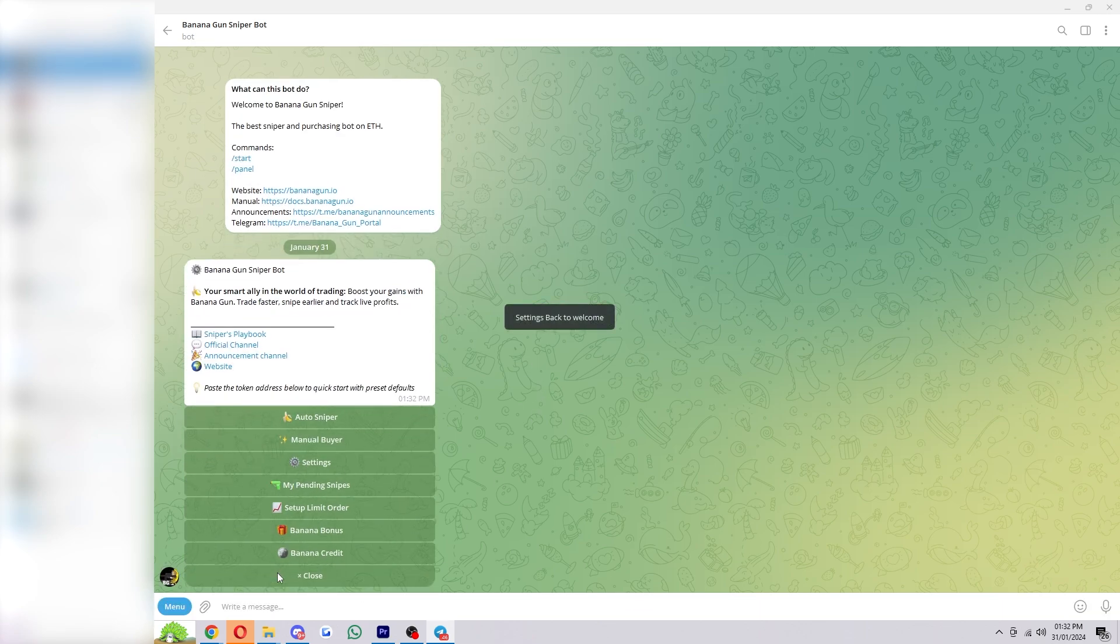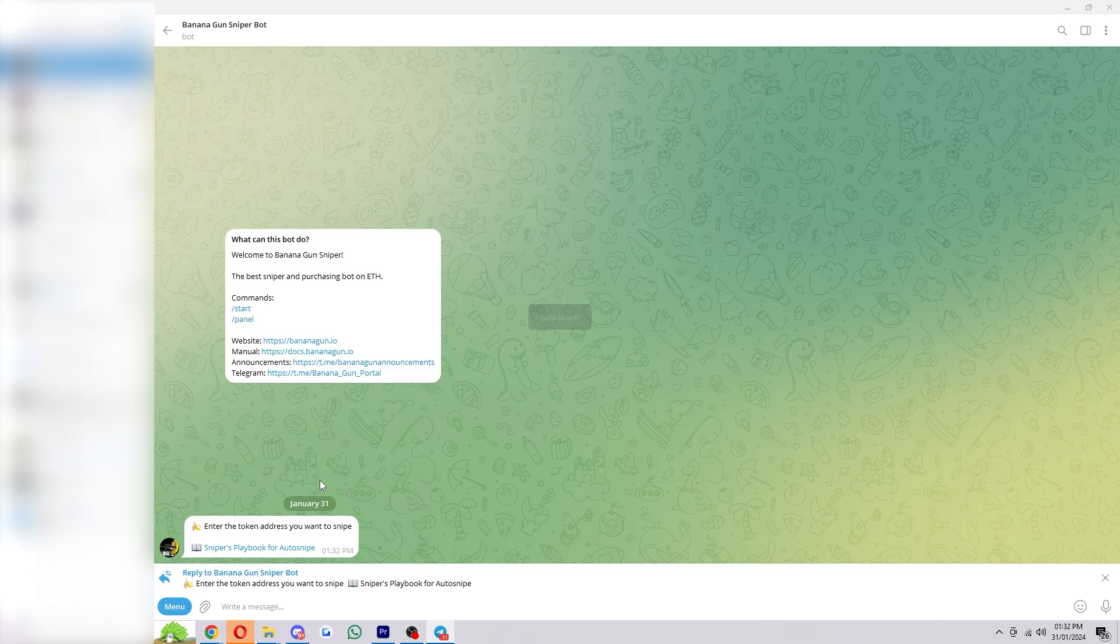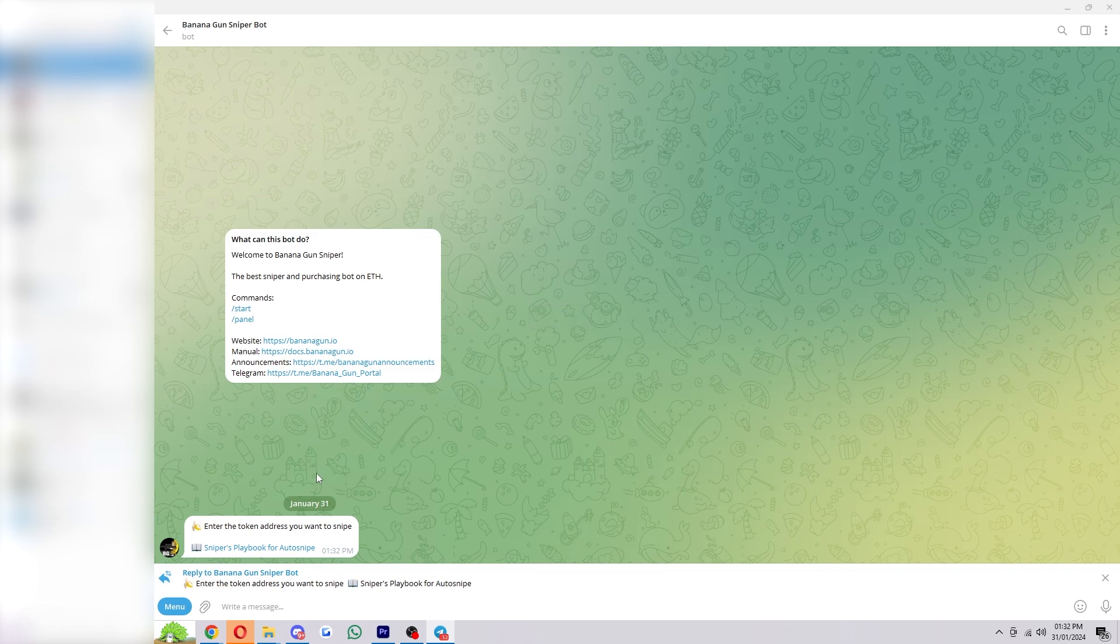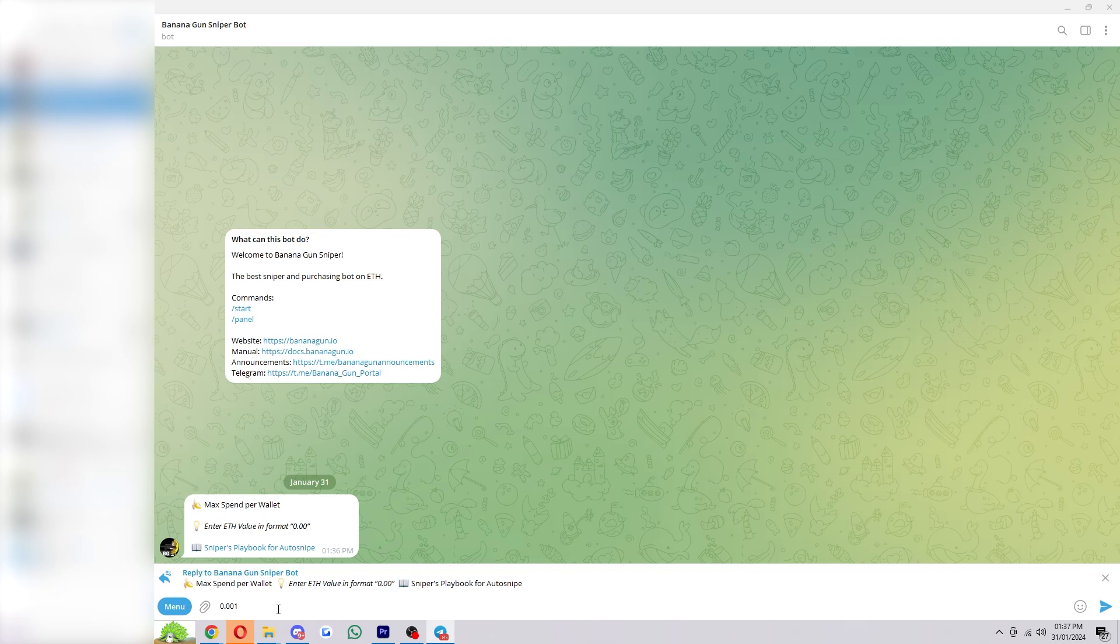So from here you can go back, and I'll now show you how to use the auto sniper. To get it started, you can simply click on it, and then from here we want to enter in the token address which we're trying to snipe. So what we can do is paste a token address in here. Now from here it will ask us the max spend per wallet. Let's just say I didn't want to spend much Ethereum, I could do 0.001 and then click Enter.